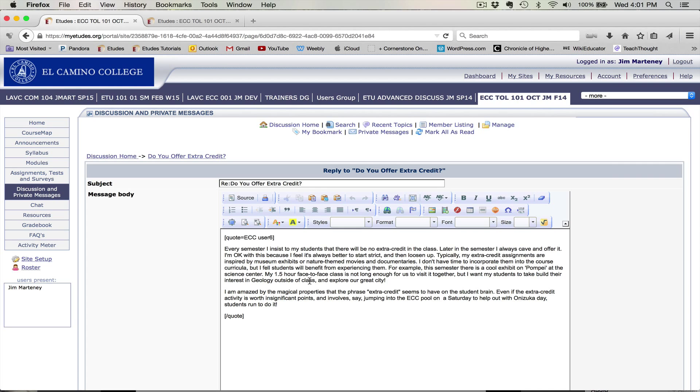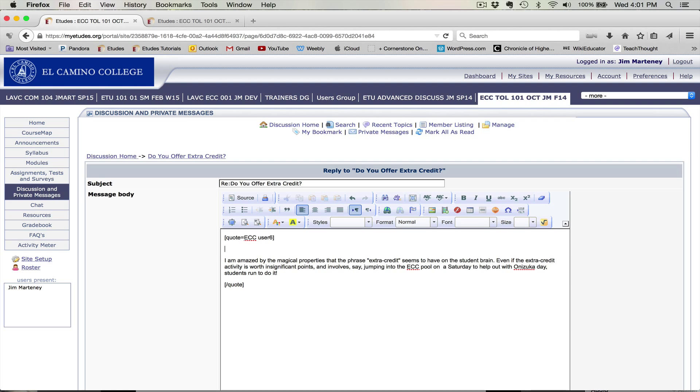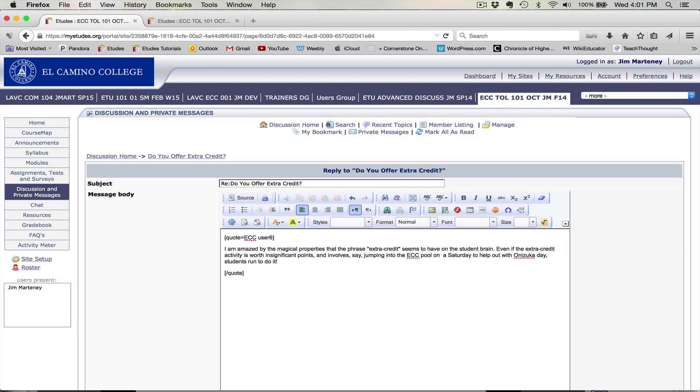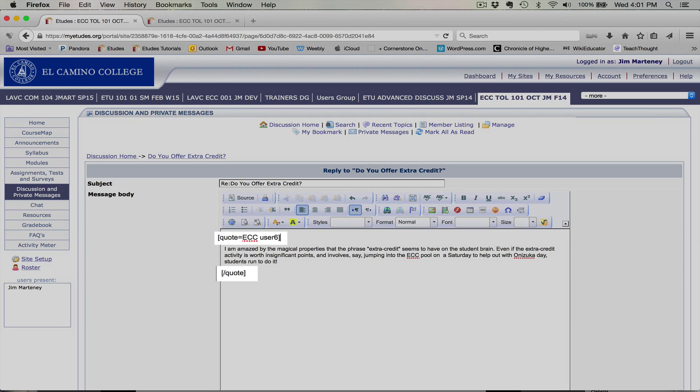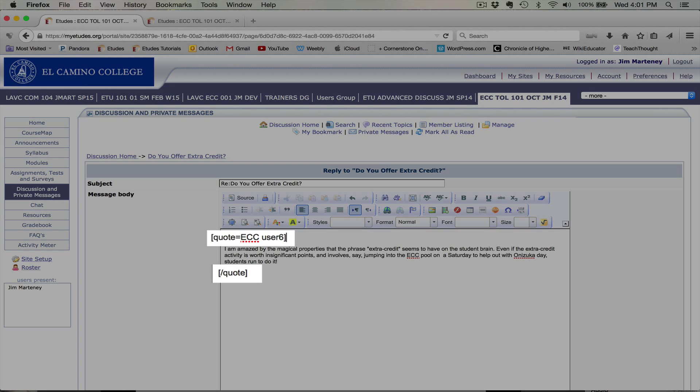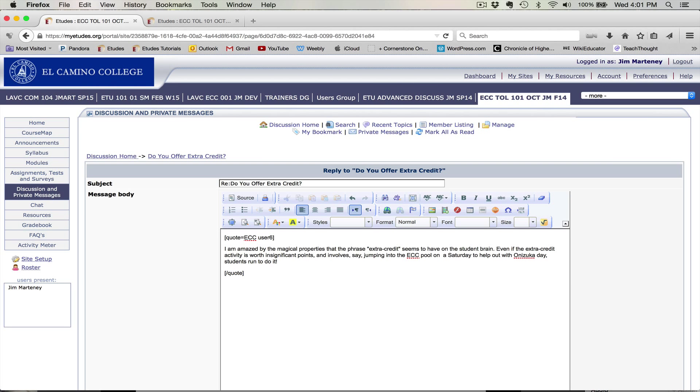Since I don't want that first paragraph, I'm going to eliminate it. I'm going to just cross it out. And remember, anything between the two brackets, the bracket statements, will be in a box. And since I just want that second paragraph, that's all I need between the brackets.